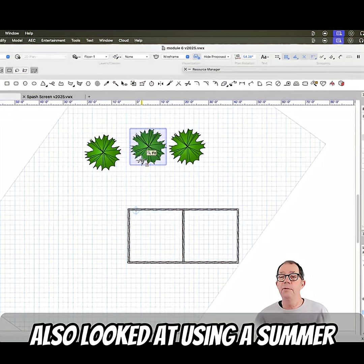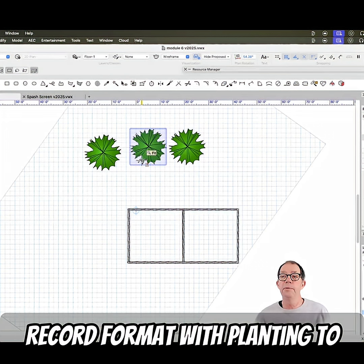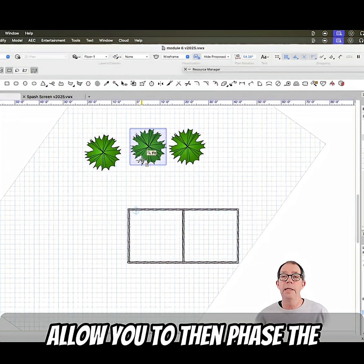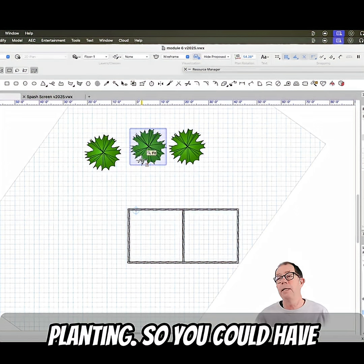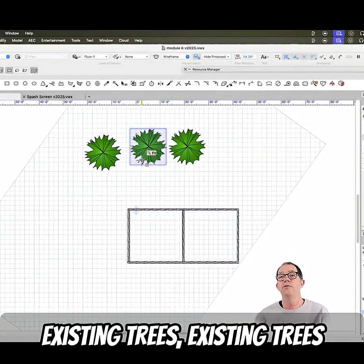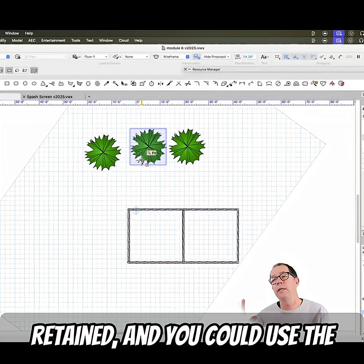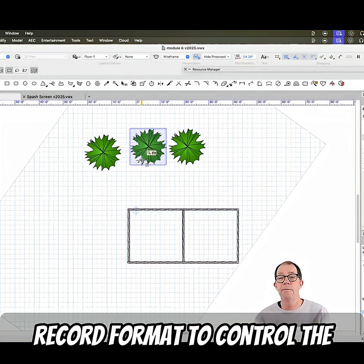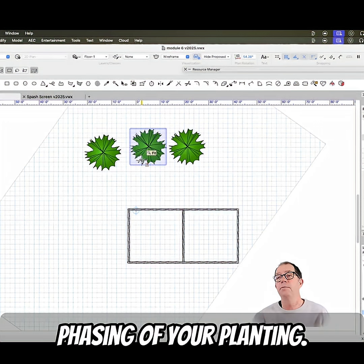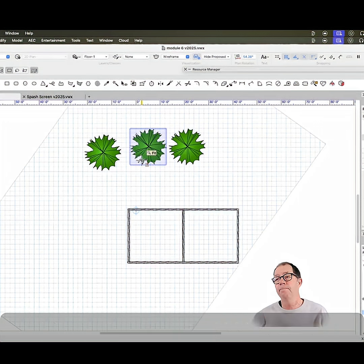We also looked at using a similar record format with planting to allow you to phase the planting. So you could have existing trees, existing trees retained, and you could use the record format to control the phasing of your planting.